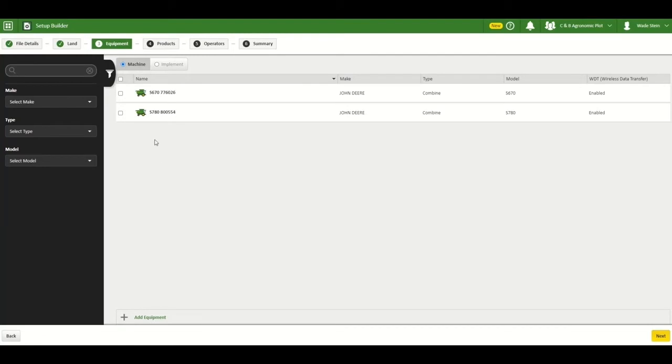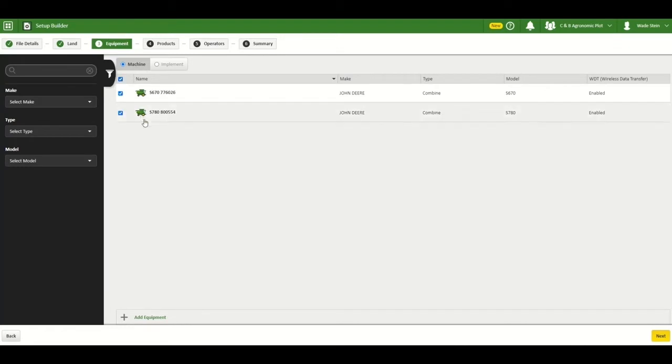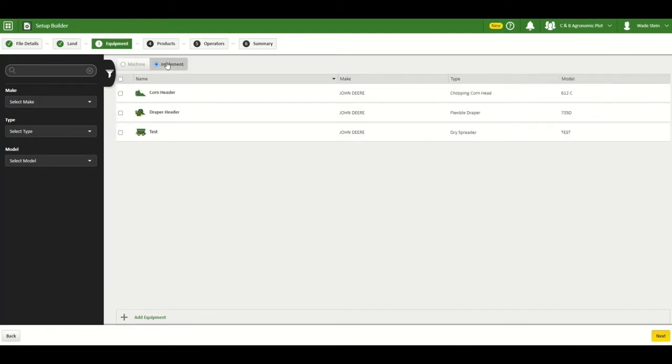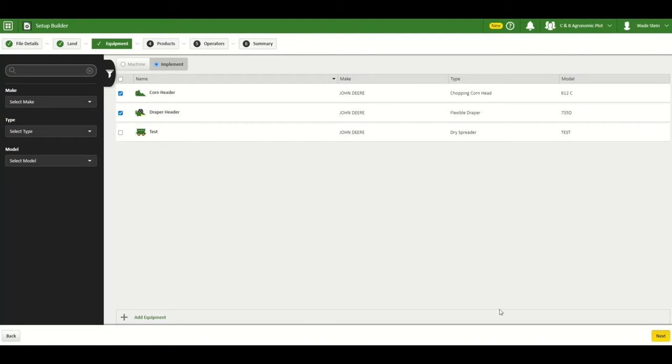In the equipment section, you will select your machines, so I'll select both of our combines here. And then click on implements to choose your headers, and then click next.